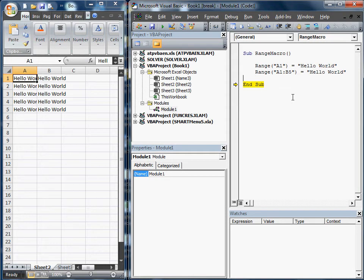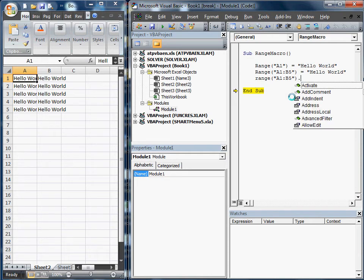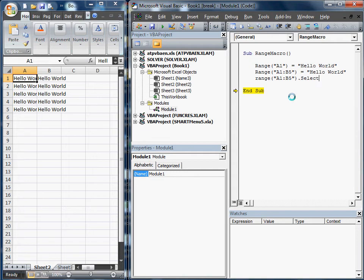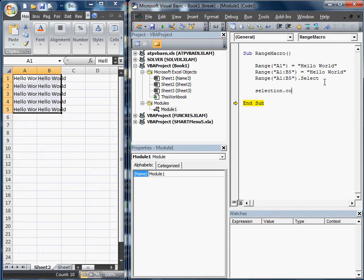Typically you would not do that, but in some cases you might. The other thing you could do is A1 to B5.Select. What that does - the nice part about that - is now it's selected. And if you wanted to copy that, you would just go Selection.Copy, which is a cool little feature.